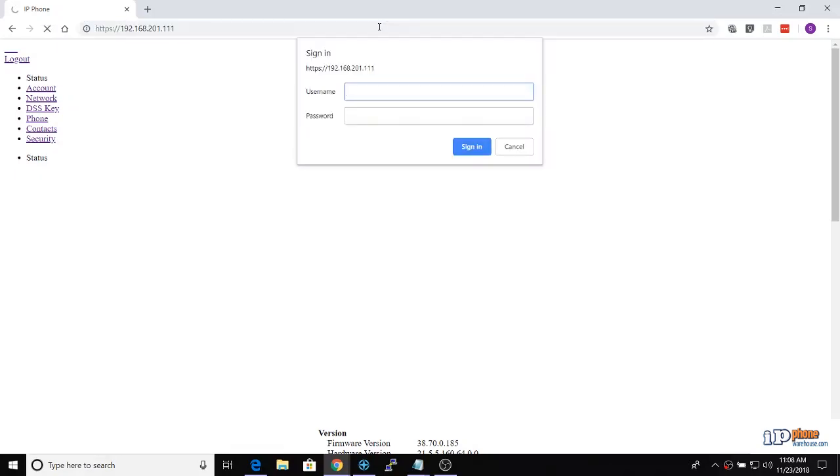The default username and password for Yealink phones are admin and admin.